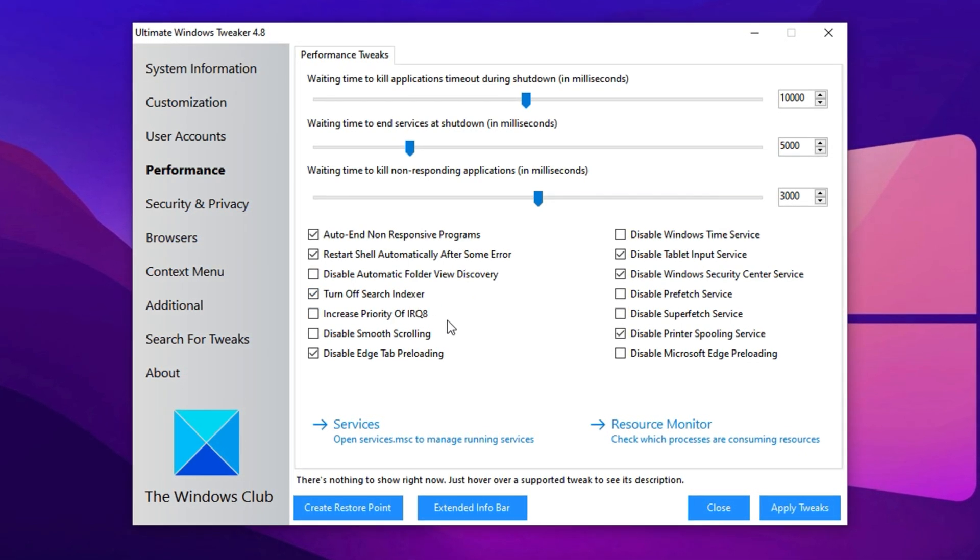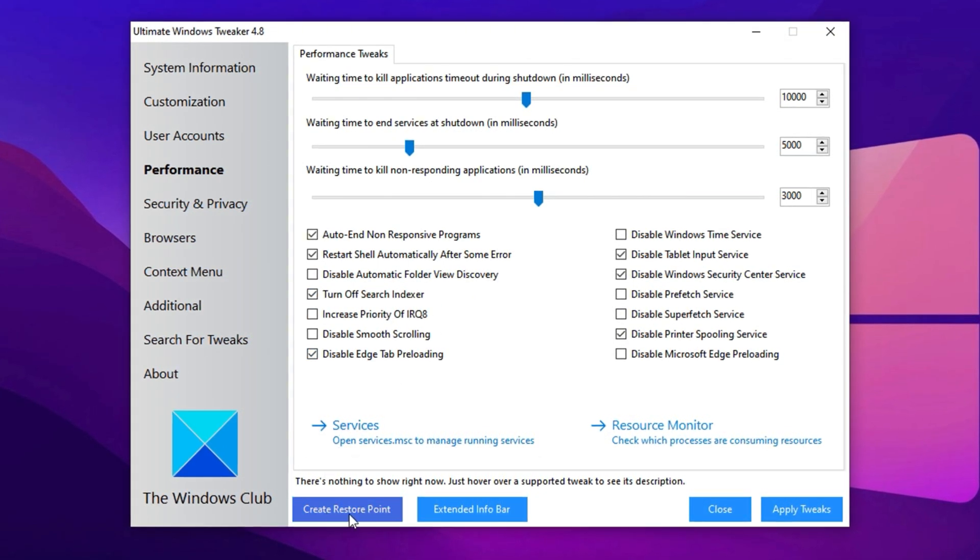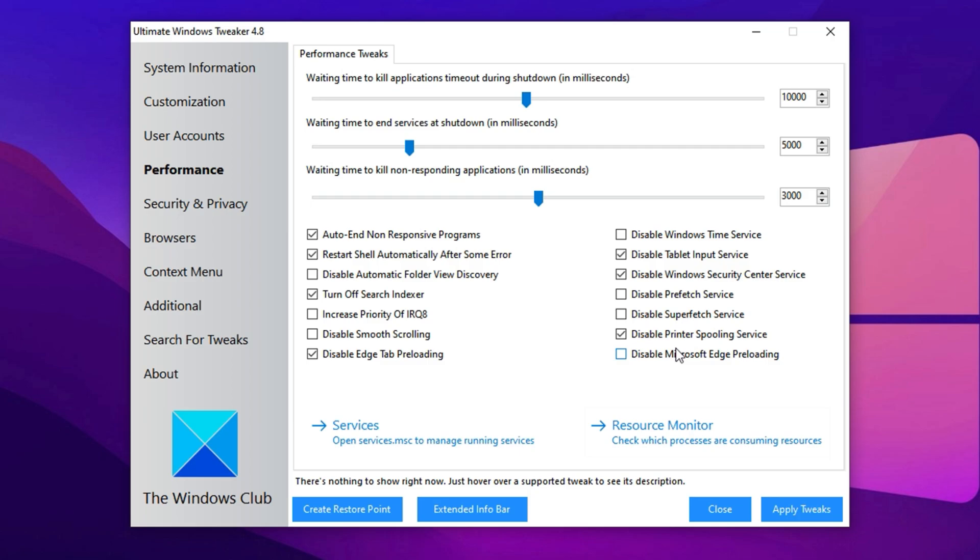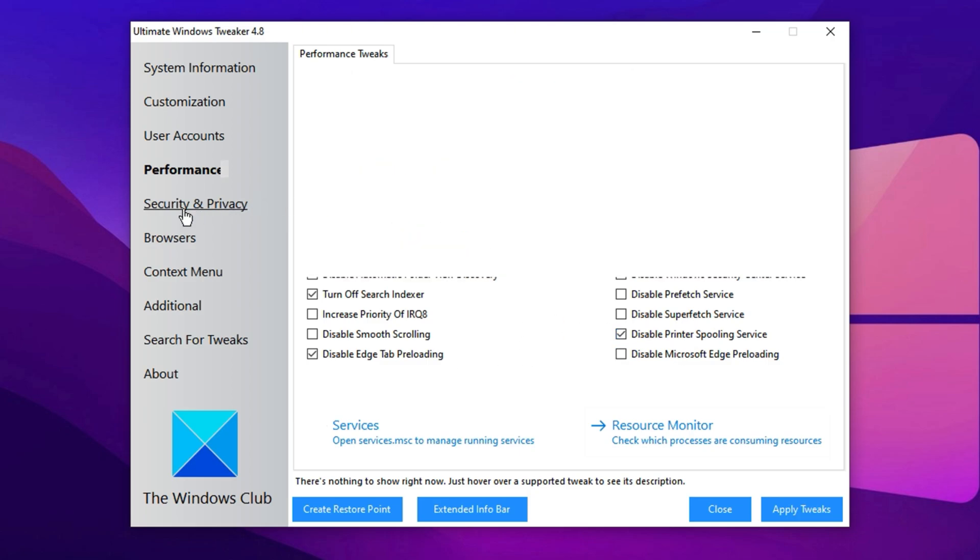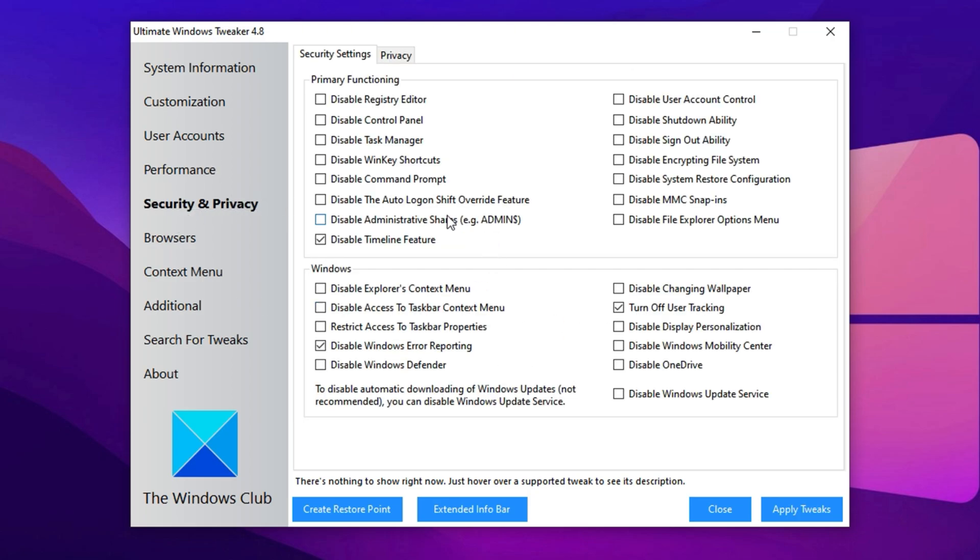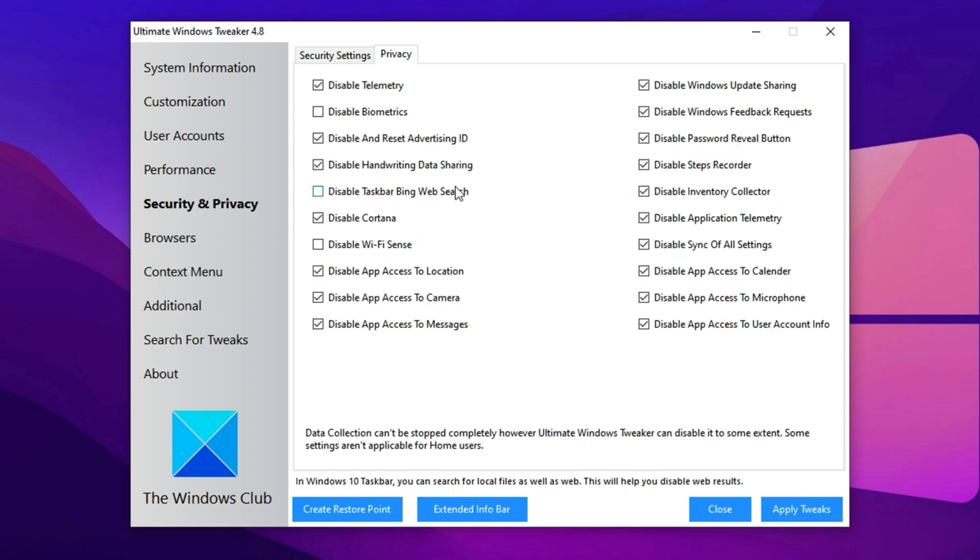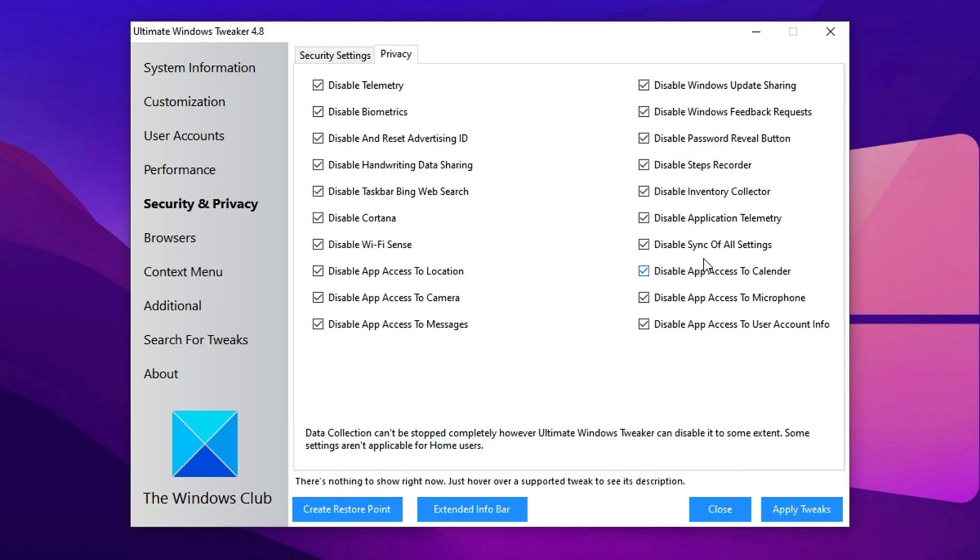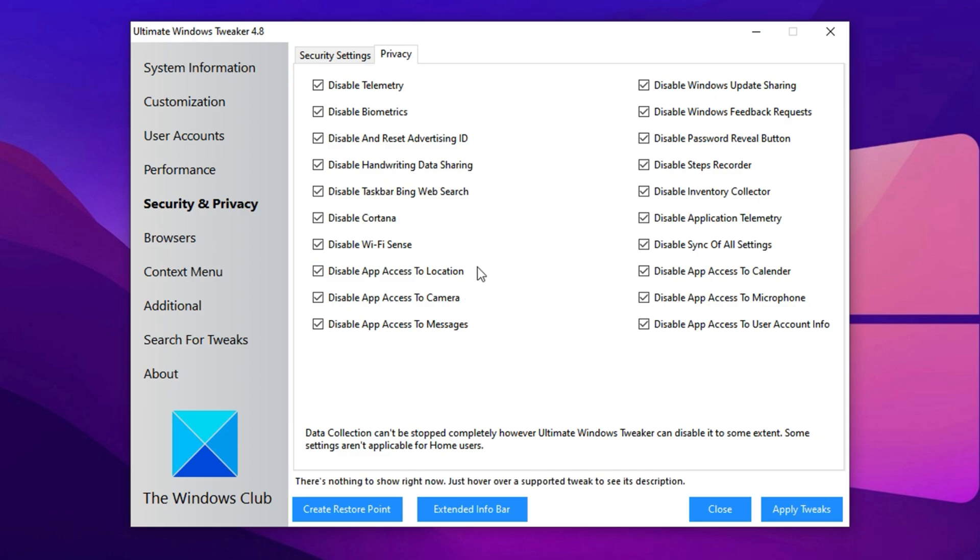Before applying any changes, make sure to create a restore point using the option at the bottom of the tool. This acts as a safety net, allowing you to easily revert changes if something doesn't go as planned. Once you've double-checked your settings, click Apply to save the adjustments. Next, move to the Security tab. There's no need to make any changes here, so leave everything as is. After that, go to the Privacy tab and enable all the privacy options. These settings control the background services that collect data and send it to Microsoft. Enabling these options will prevent unnecessary data collection, freeing up resources for better performance while gaming. Once you've enabled the privacy settings, click Apply Tweaks.